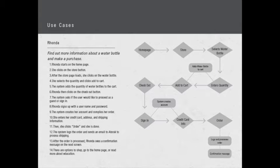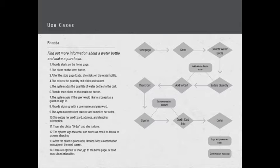The last use case is the longest and has the most steps because it's the most sensitive and needs to be the most secure. Rhonda wants to find out more information about our water bottle and make a purchase. Rhonda starts on the home page, she clicks on the store button. Step three, after the page loads, she clicks on the water bottle.